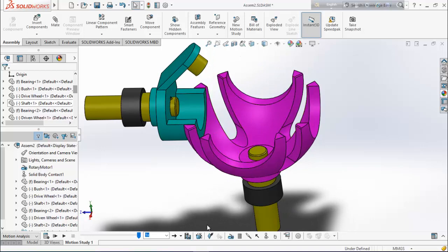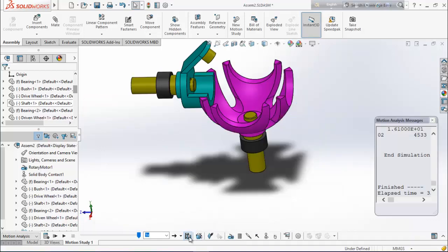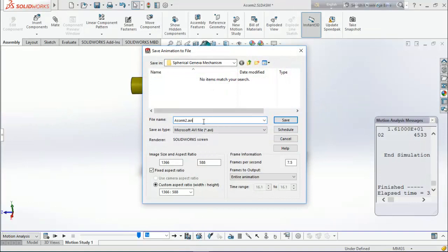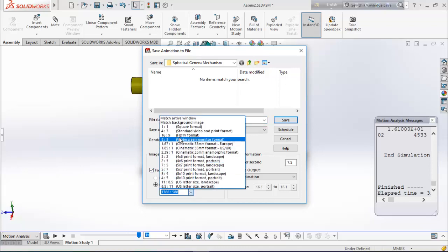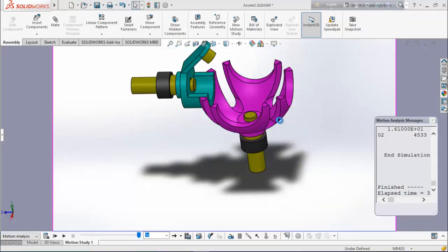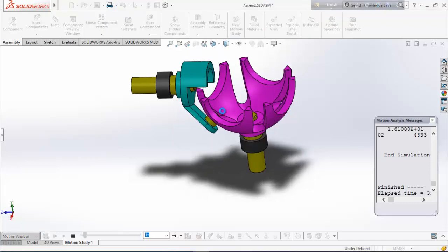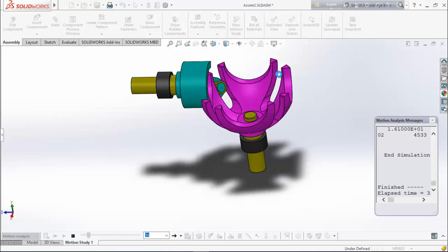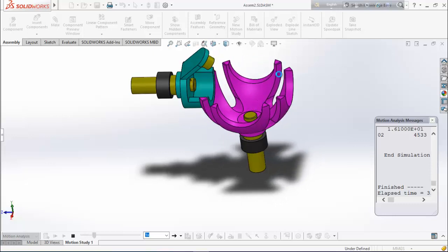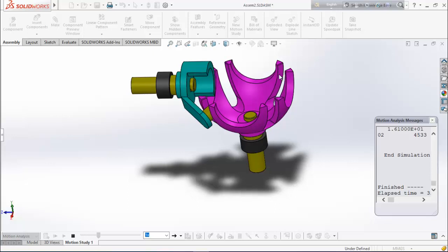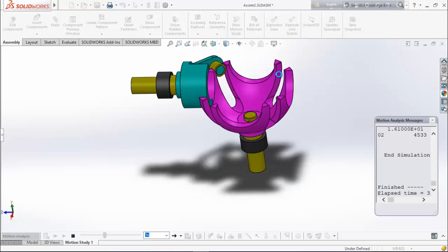If you want, you can save it as an animation. Choose file location, edit the file name, and choose width and height ratio 16:9. Save. Choose Microsoft Video 1, deselect keyframe every, and okay. It will calculate again and your animation will be saved in your chosen folder. Thank you for watching this video.